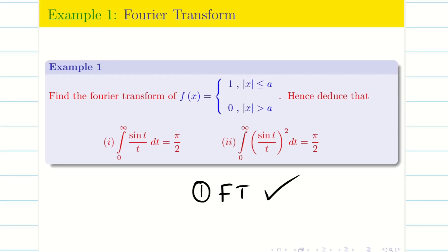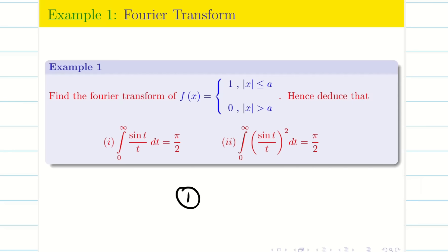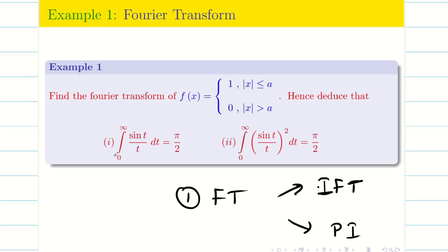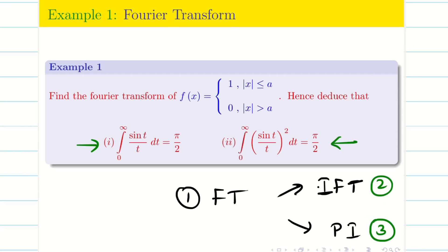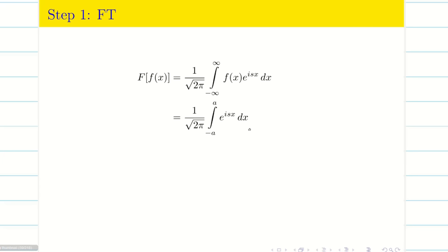Step 1 is always to find the Fourier transform — that is, to find capital F(s) as a function of s. This is the crucial step. Then, according to the deductions, we will use either the inverse Fourier transform or Parseval's identity. Write the Fourier transform formula. Since f(x) = 1 on the interval −a to a, substitute that in.